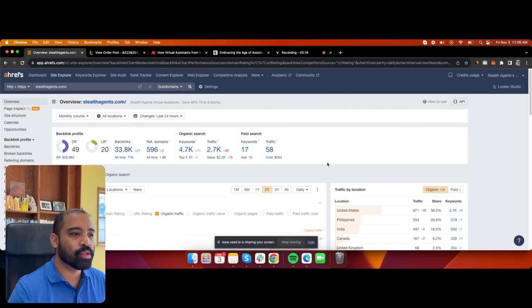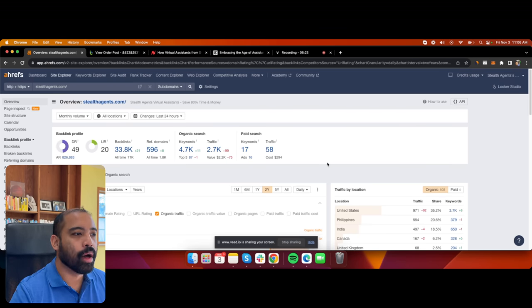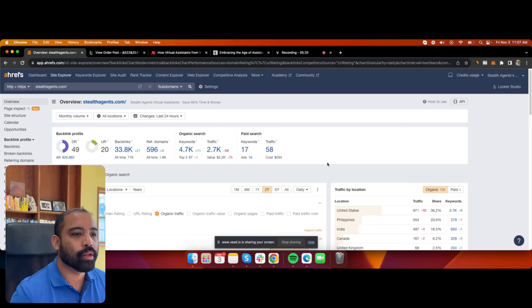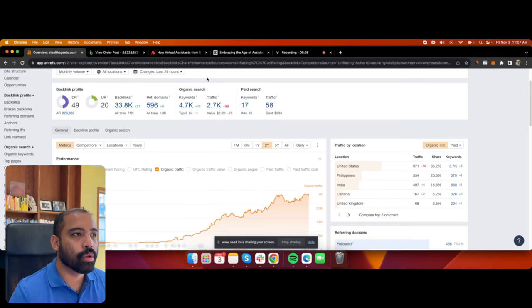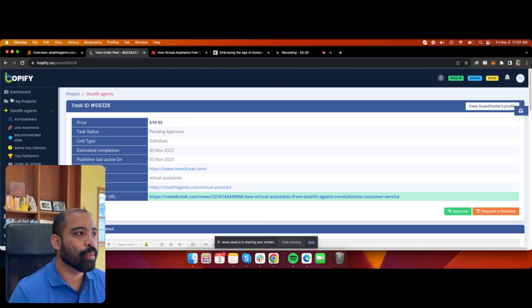So if you're a business owner and you want to do this as well, I want to share with you a strategy on how you can get rankings on Google — like I just showed with 'appointment setters' — using a website like iCopify.